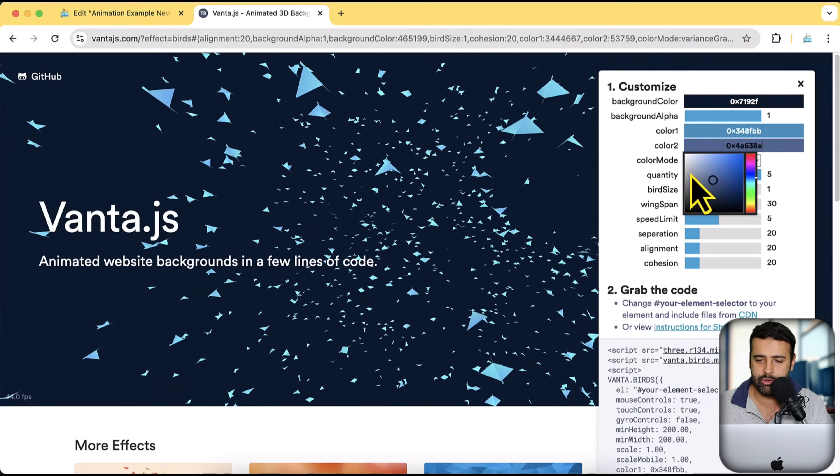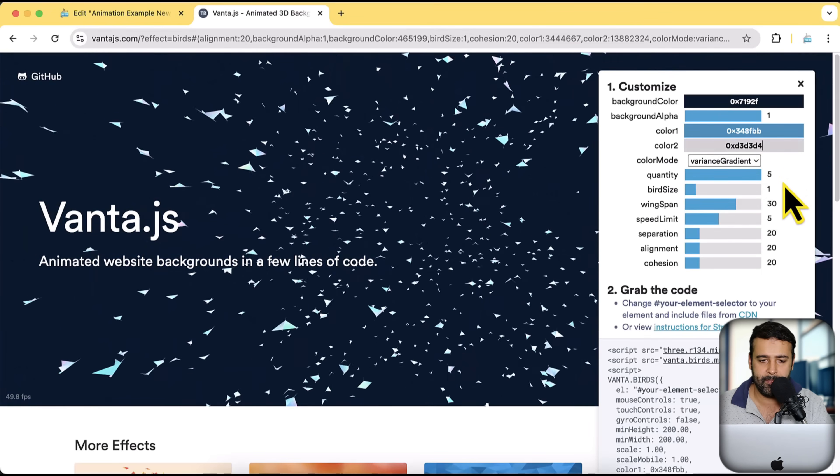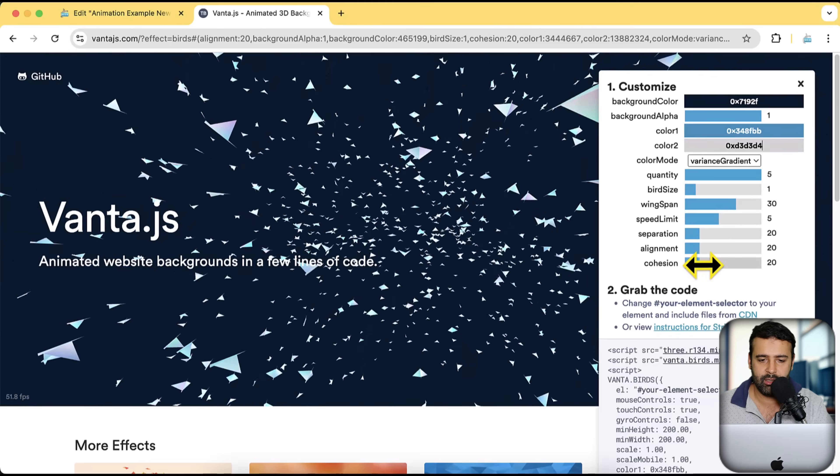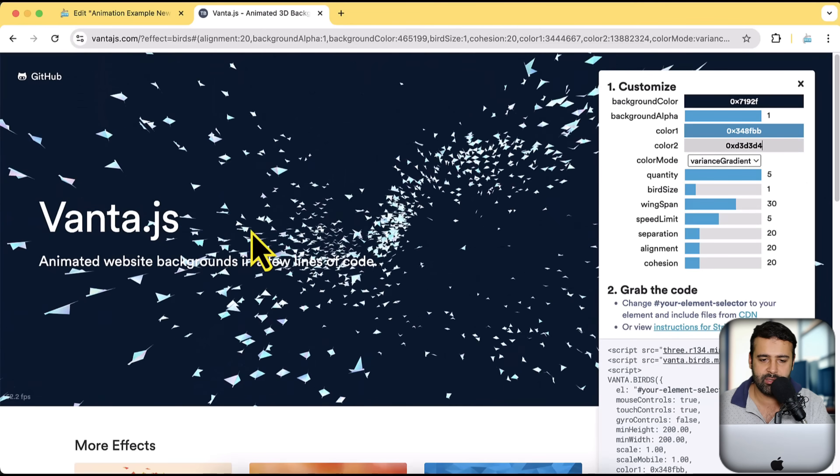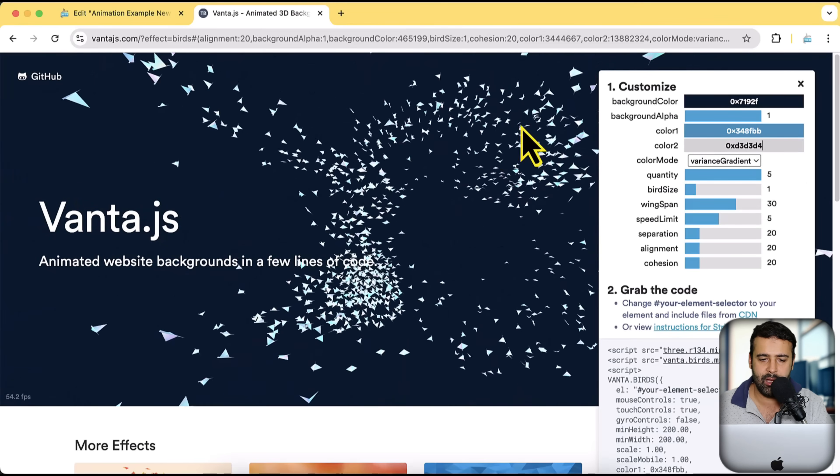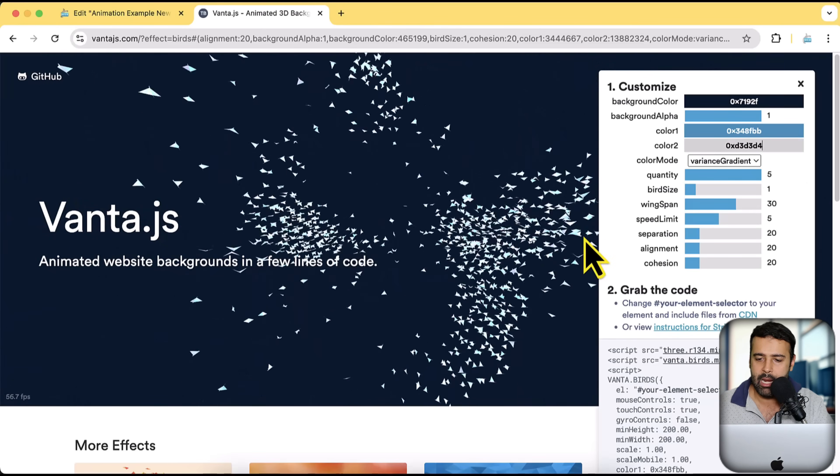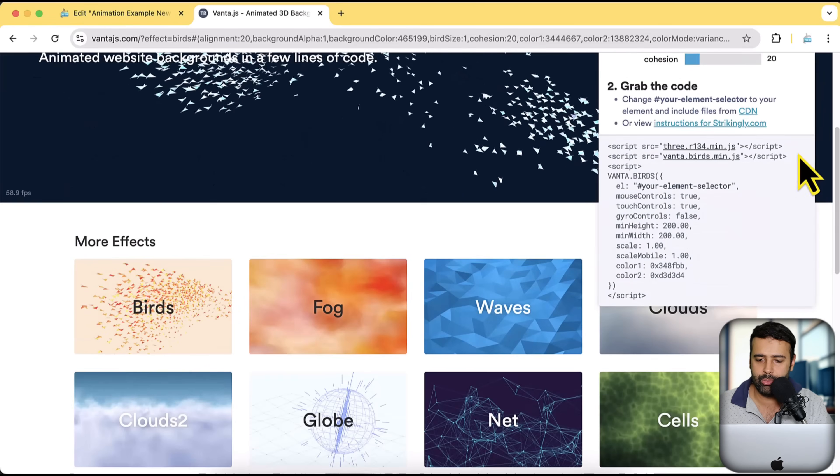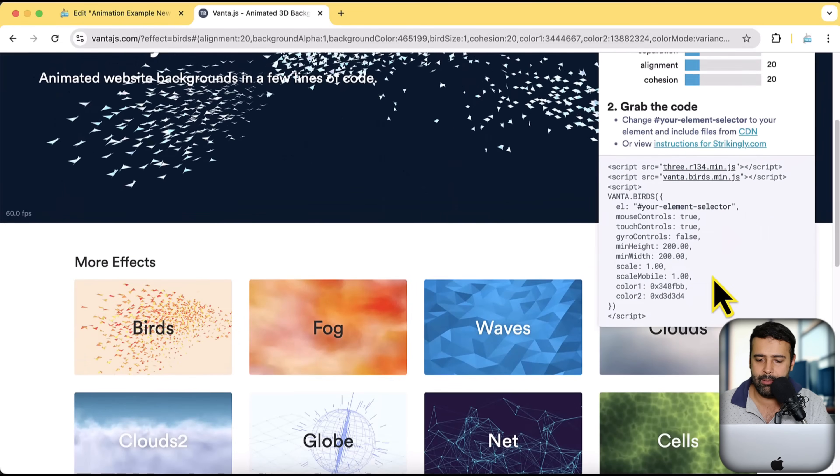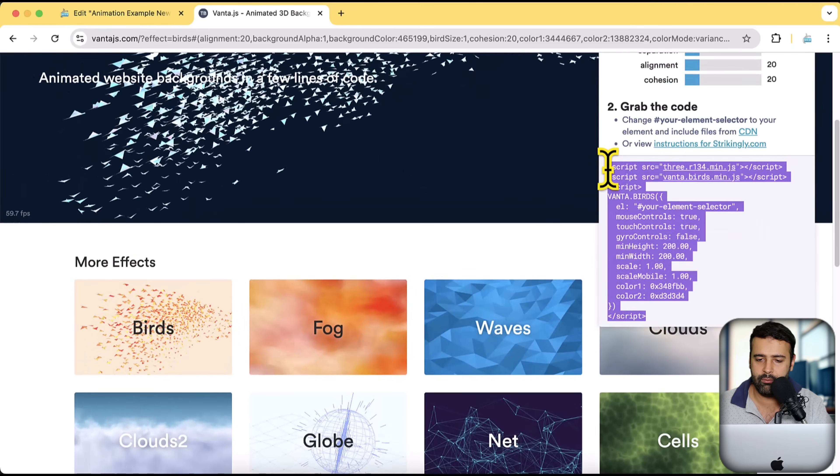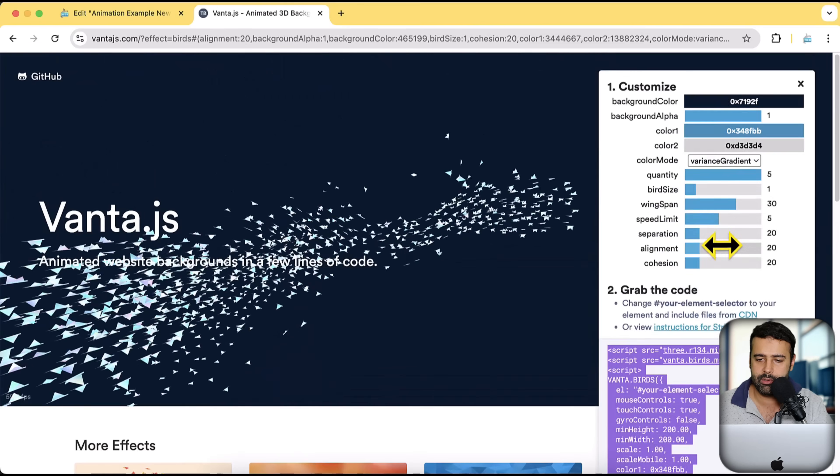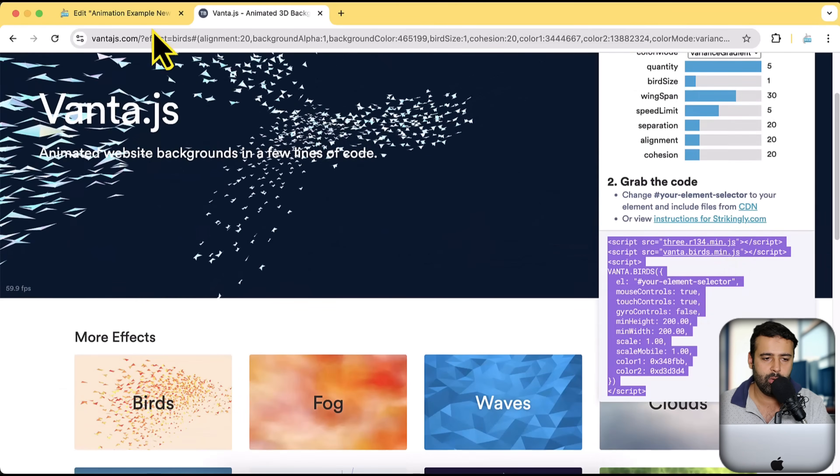So I'm going to add the color to be white. Perfect. You can see that we have the colors showing up, right? With the mouse effect. Now, all I have to do in order to add it to the Elementor is just copy the code from here, which is available. Copy the code.